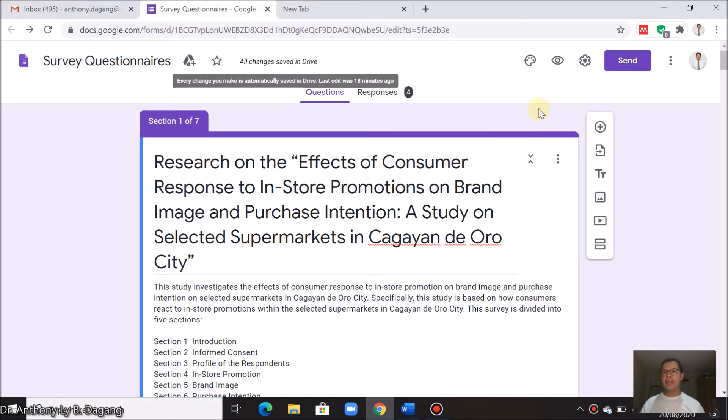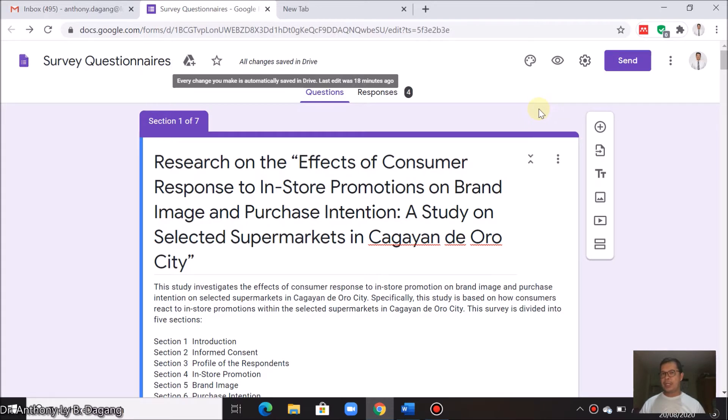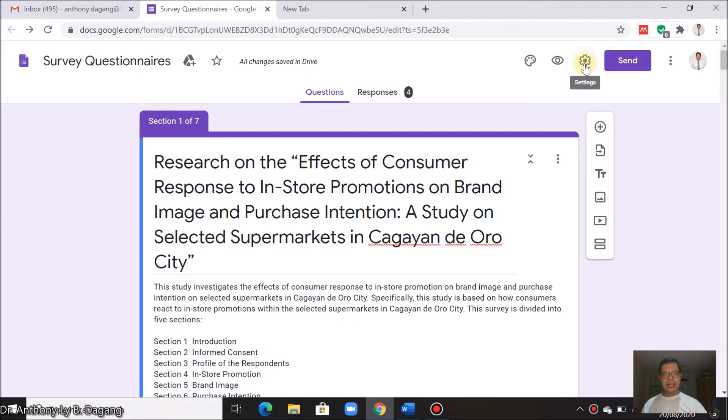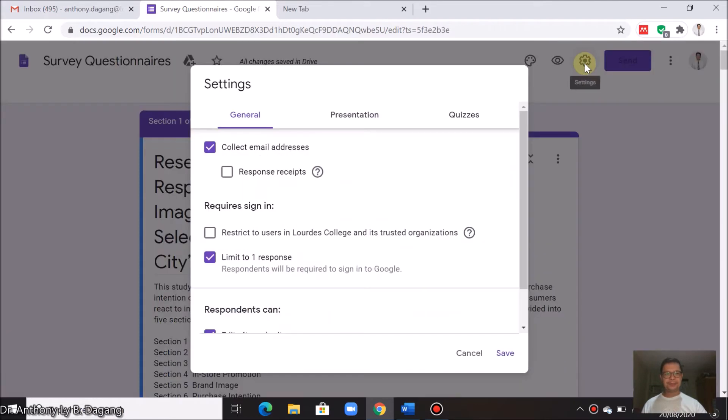After you open your forms, you can click in this area here, settings. So after you open your forms, you can click in this area here, settings.